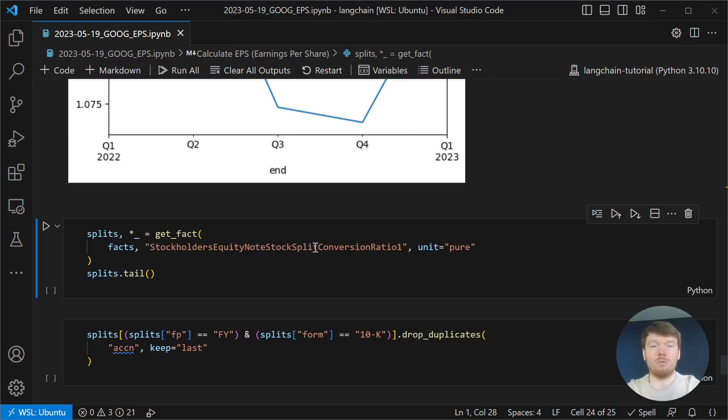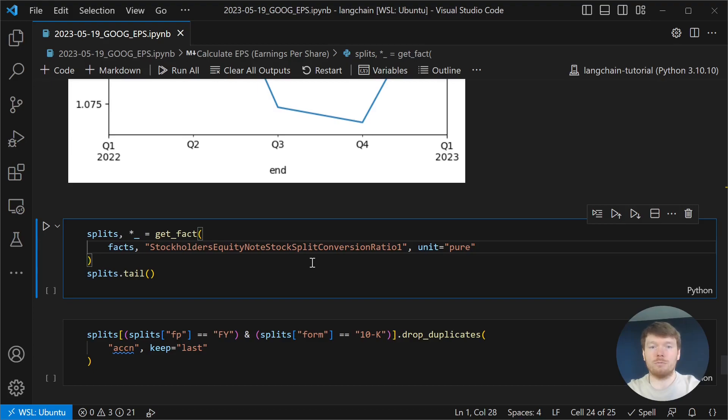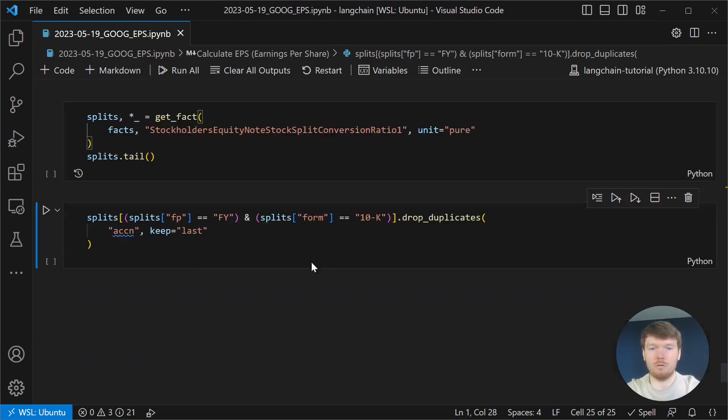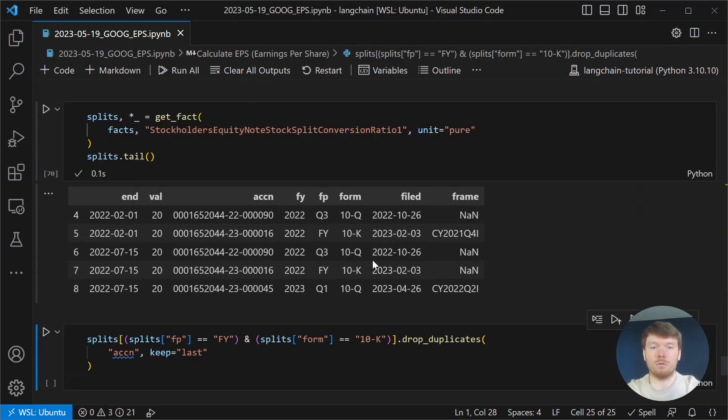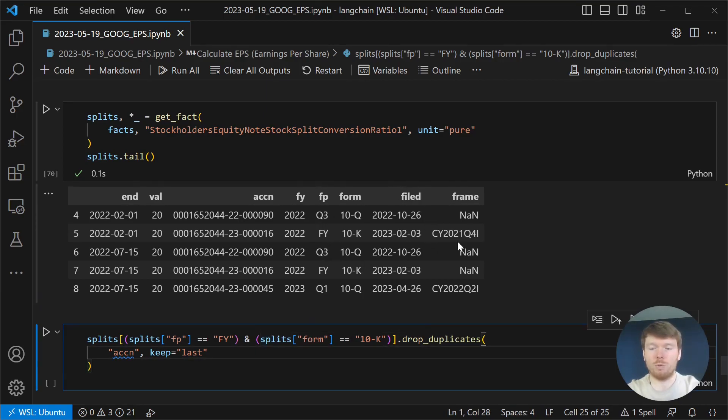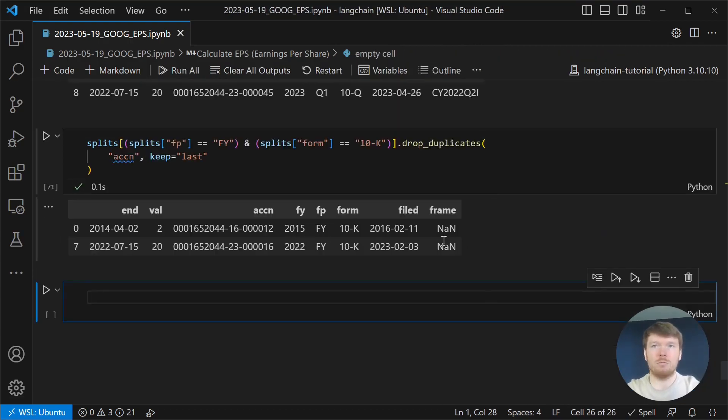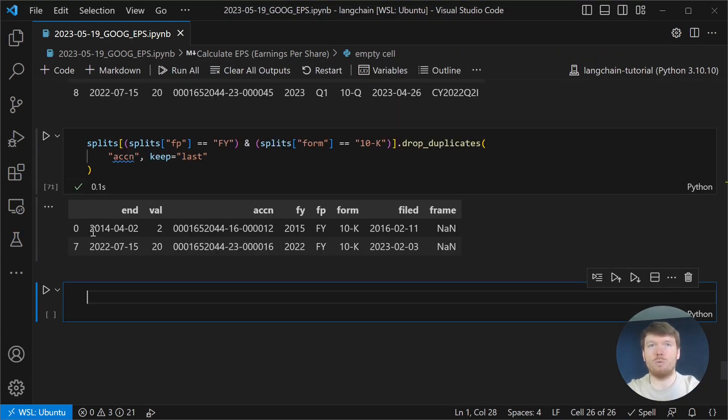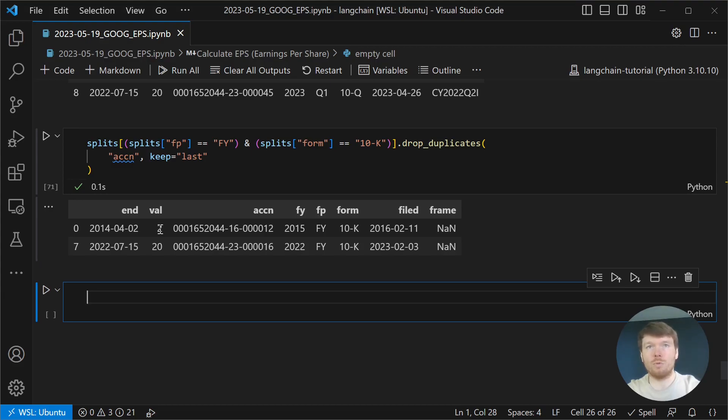I would like to point out that you can retrieve the stock splits from the facts API as well. For example, for Google we have those values. Let's filter them to have one value per split. And you can see that there was a two for one stock split in 2014 and another stock split last year.